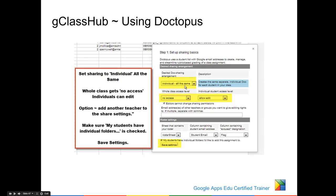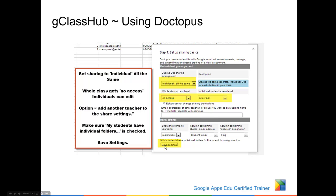Selecting individual, all the same creates the same separate individual doc for each student in your class — the whole class gets no access, and individuals get edit access. There are other options here as well if you're making worksheets for different purposes. Editors cannot change permissions is automatically checked. Email addresses may be added if you need to add a teaching assistant or a co-teacher. Make sure my students have individual folders is checked so that the assignment will go into that folder, and click on Save Settings.